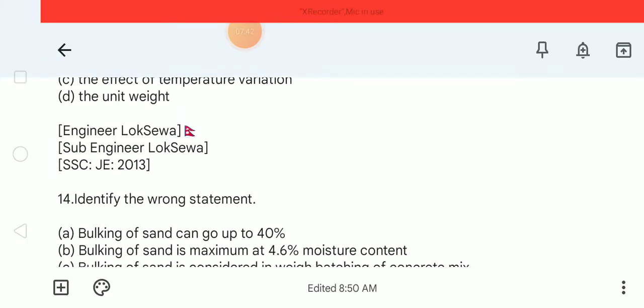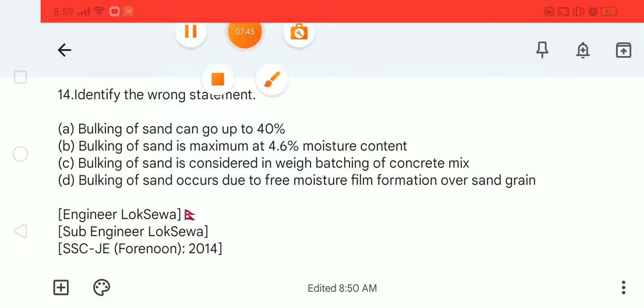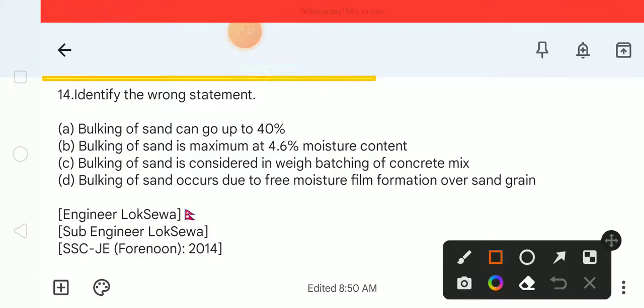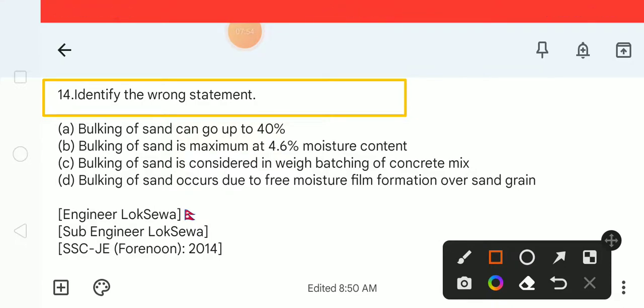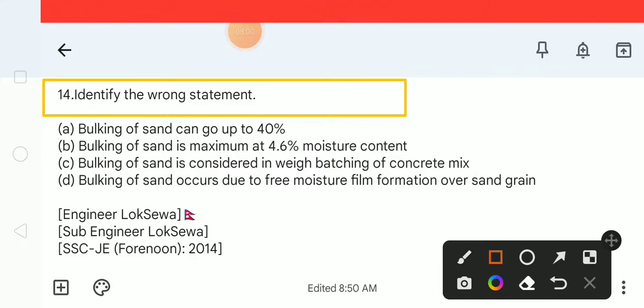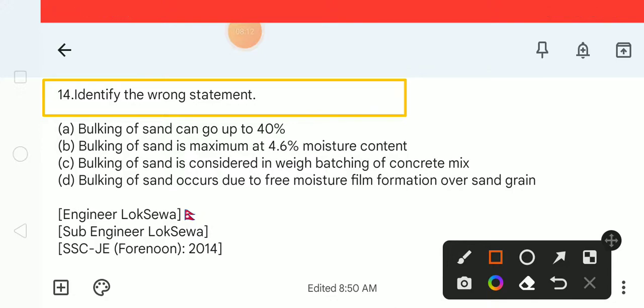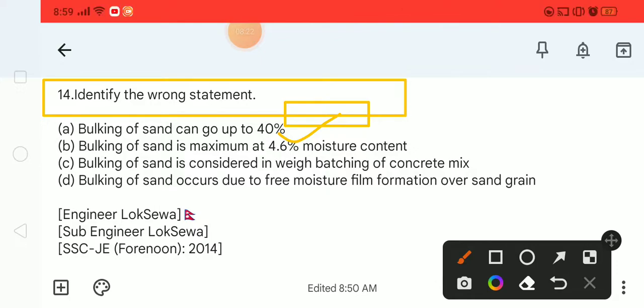Next is question number 14. Identify the wrong statement. Option A: Bulking of sand can go up to 40%. You need to identify the wrong statement from the options given.